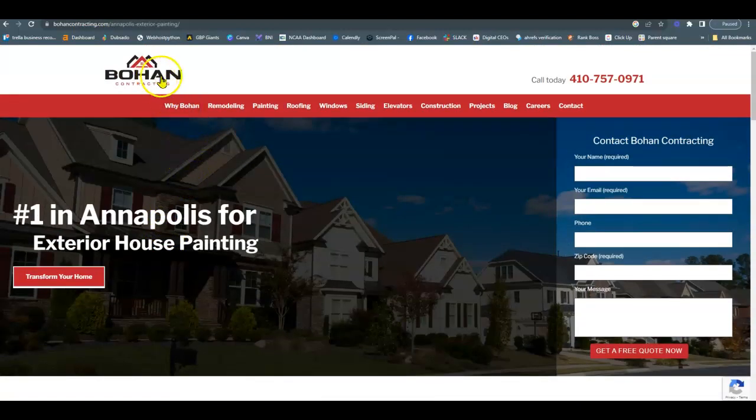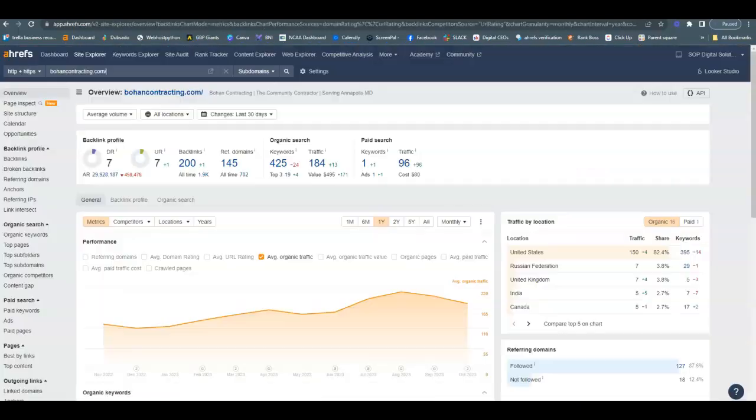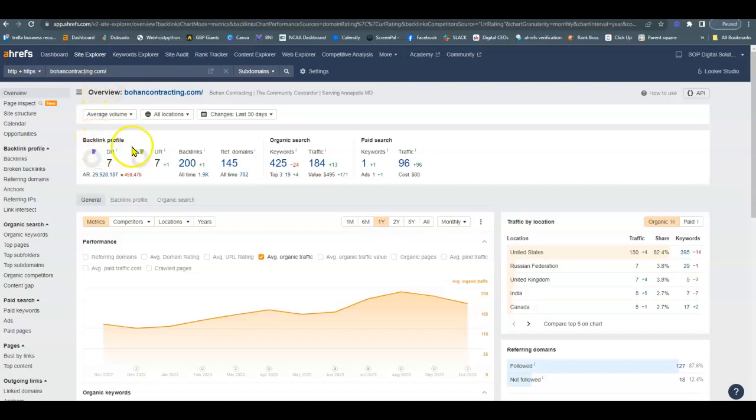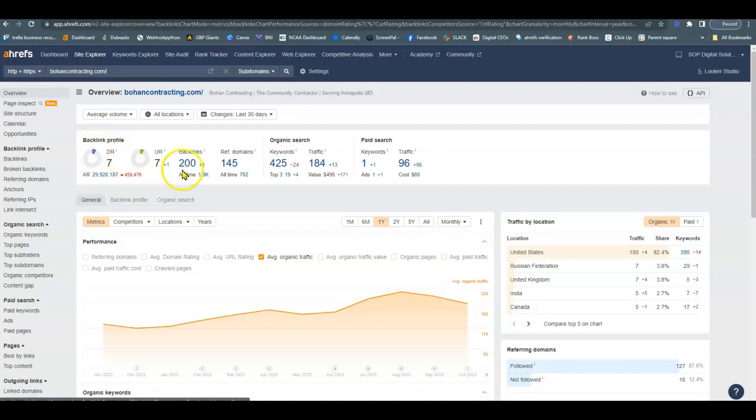So then when we bring up their analytics, this is a paid tool that we use called Ahrefs. I went ahead and put Bohen Contracting there just to show you the possibilities of having a website. So the backlink profile, this is the power and trust that the website gets from the number of backlinks that they have.